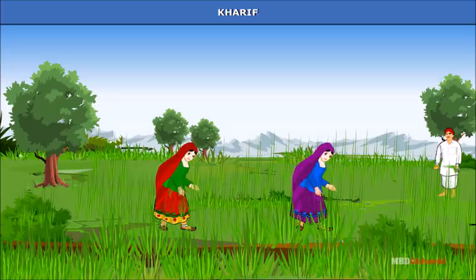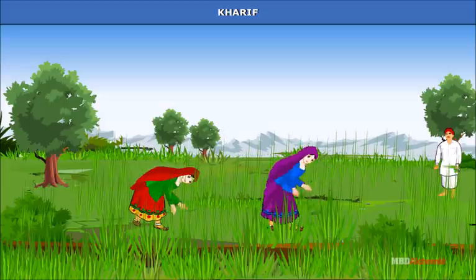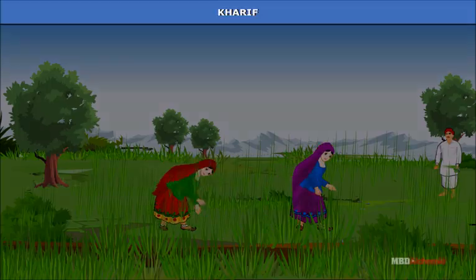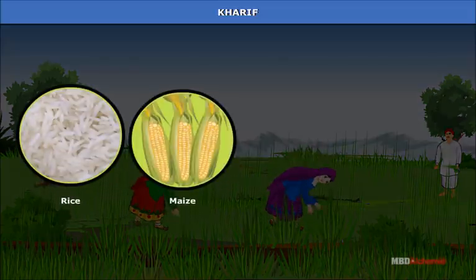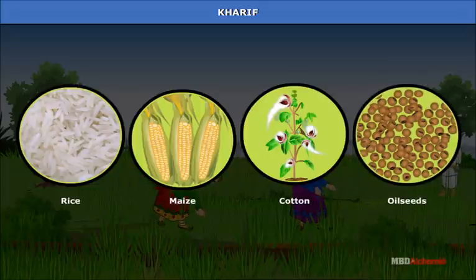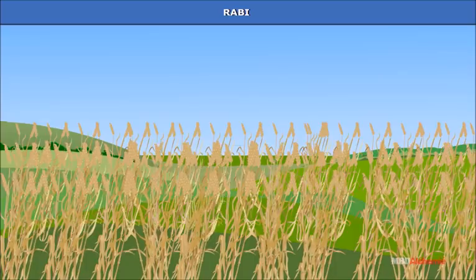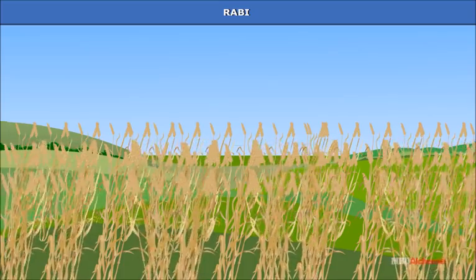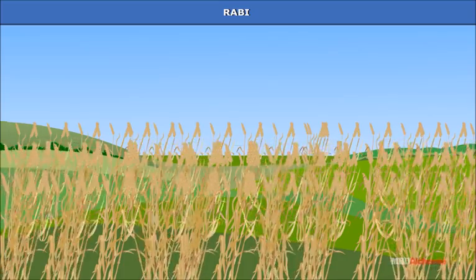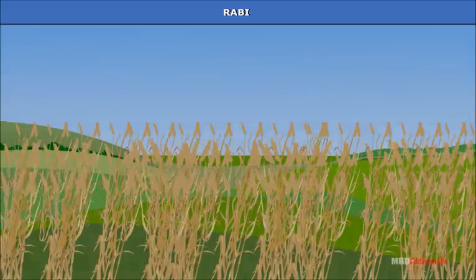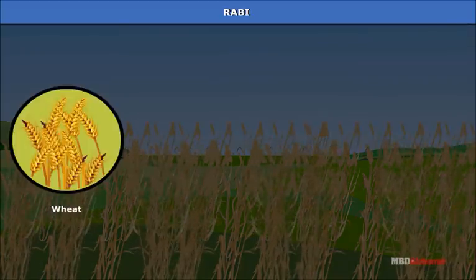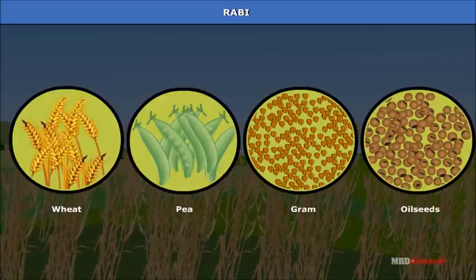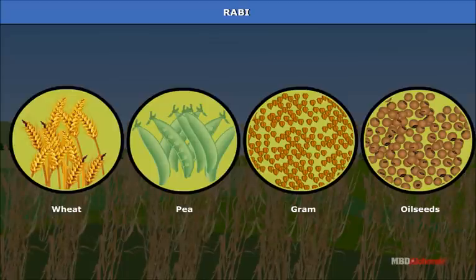Kharif season begins with the onset of monsoon in June and continues until September when the crops are harvested. Major crops of this season are rice, maize, cotton, oilseeds, etc. Rabi is known as the winter cropping season and starts in October-November; the crops are harvested in the beginning of summer. Major crops of this season include wheat, peas, gram, and oilseeds such as linseed, rapeseed and mustard.